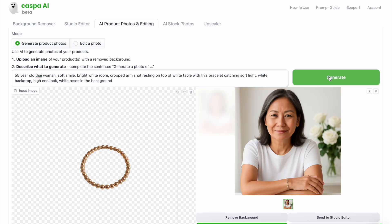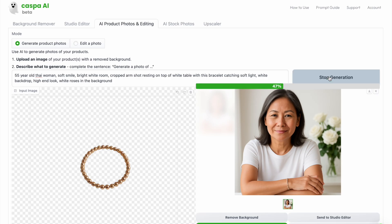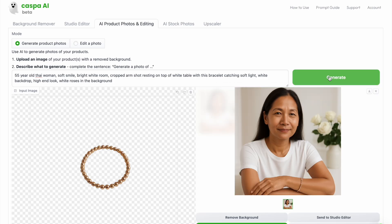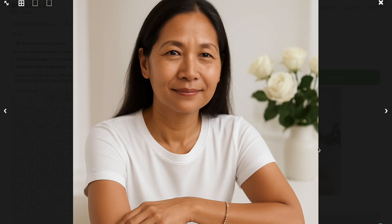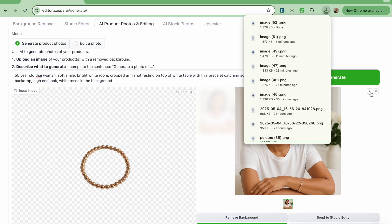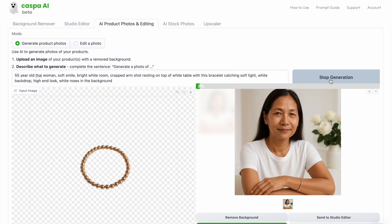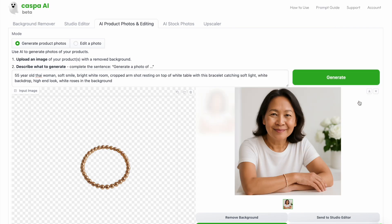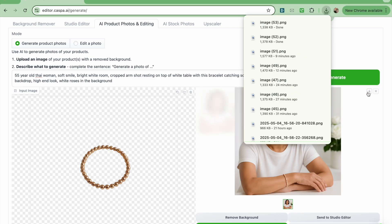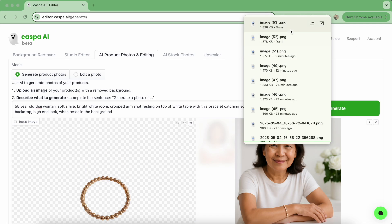I quite like how this first photo turned out but the product is slightly impacted so I'm going to regenerate. Once happy I'll save the image then generate again for variety. I also like how this one turned out so I'm going to save it, and this is what they look like side by side.